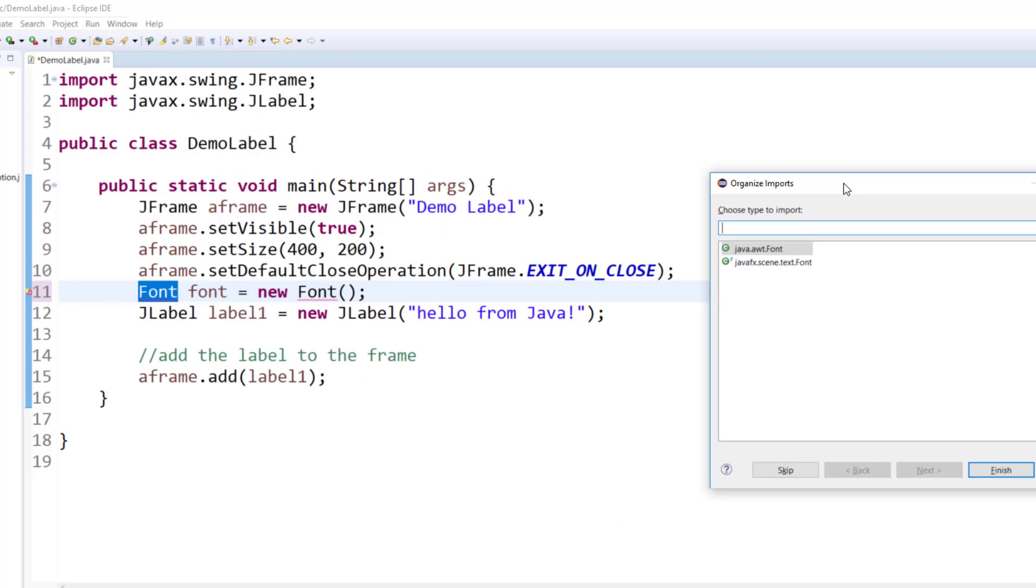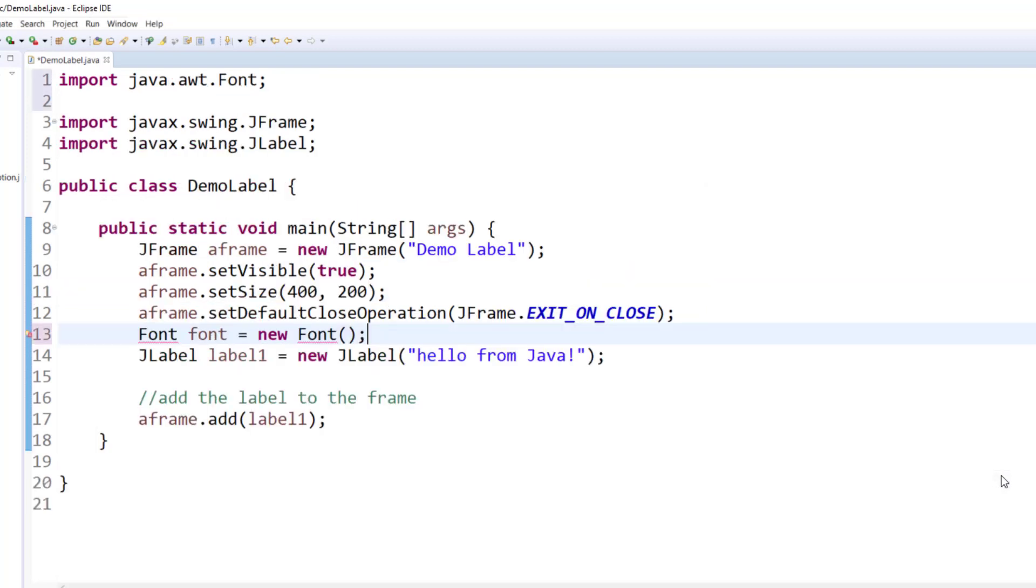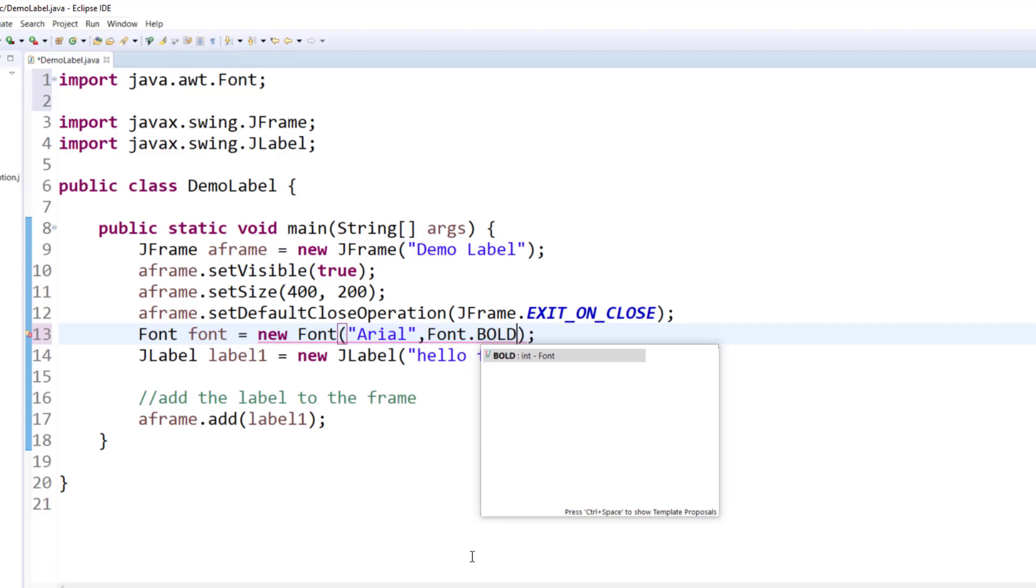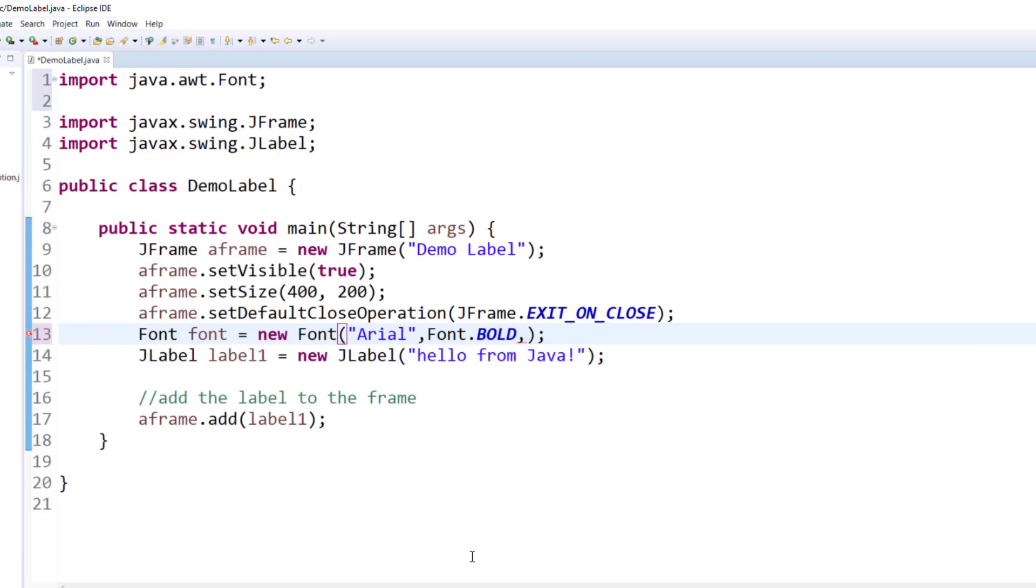Now, font actually belongs to more than one packages. So anytime you try to organize your imports in Eclipse, if the class comes from more than one packages, it asks you which package. We will use AWT because we are not using a JavaFX application. So now in the font constructor, I will set my font name, font style, and font size.